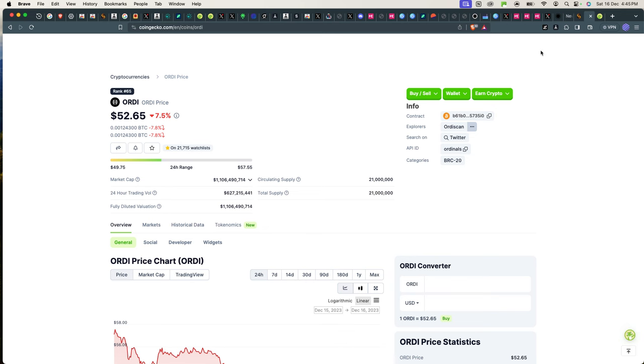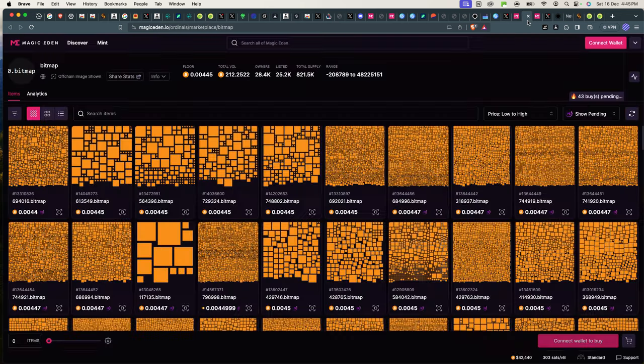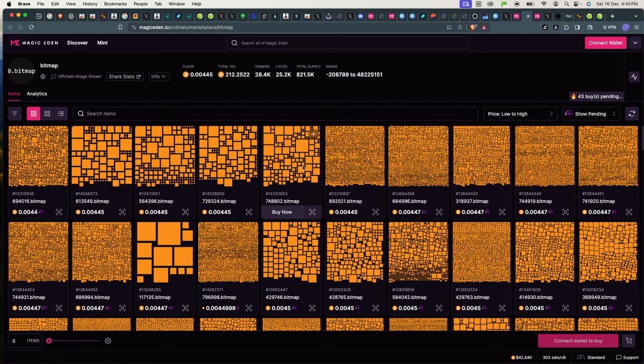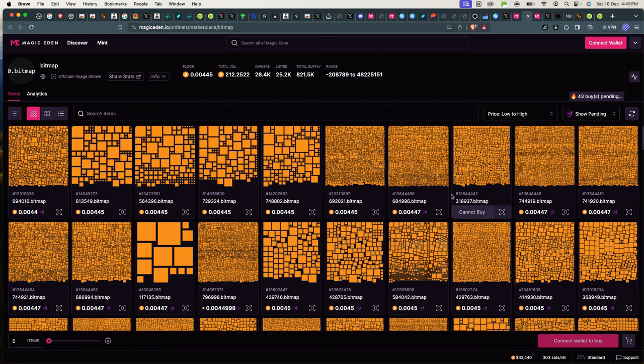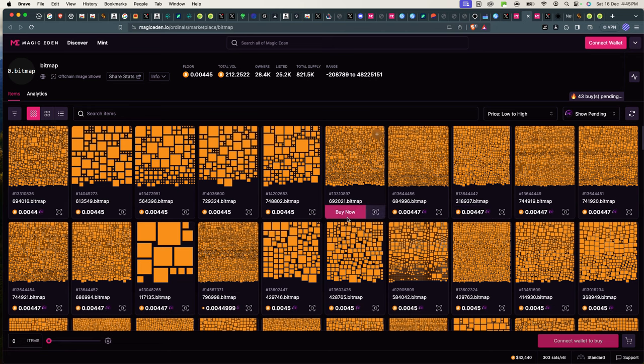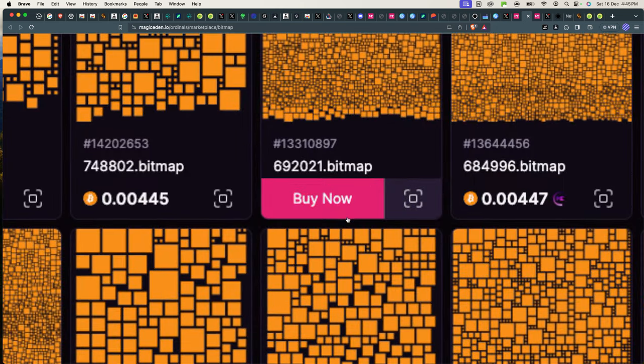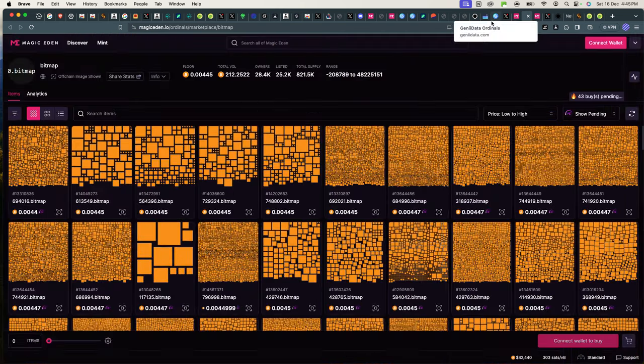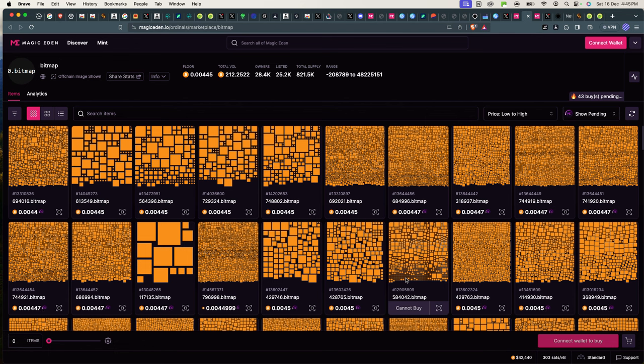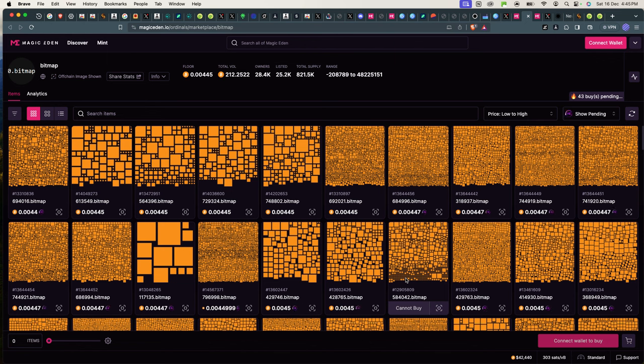Now in the next video we'll be looking at creating a wallet, because for you to be able to transact you will need what we call a Taproot wallet. It's a Bitcoin wallet, but it needs to have Taproot enabled.